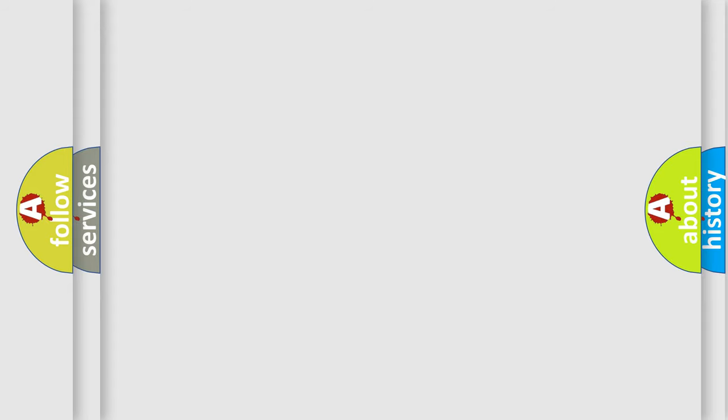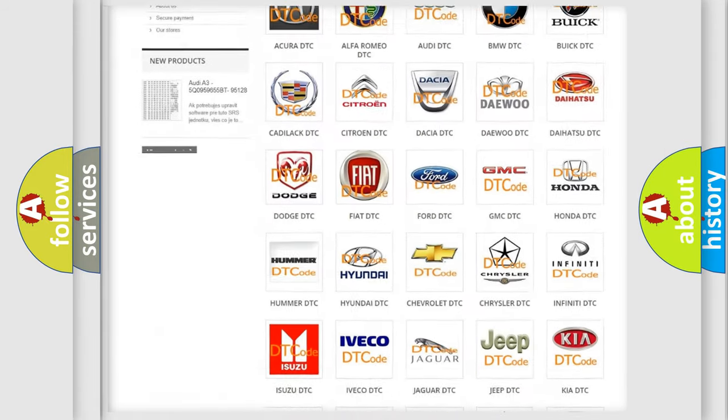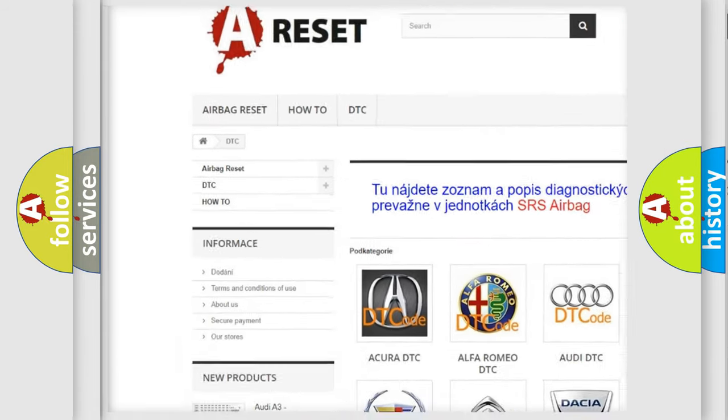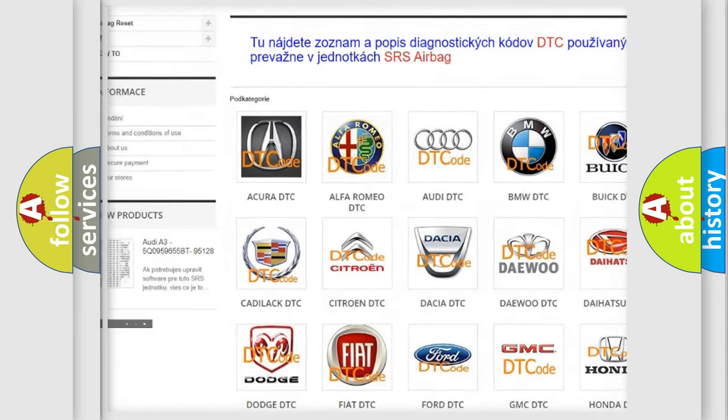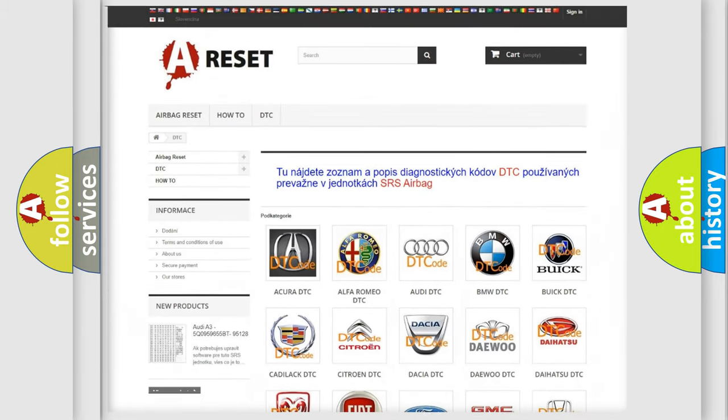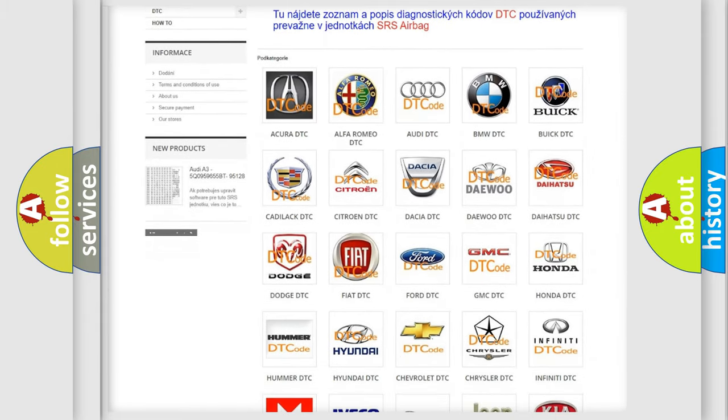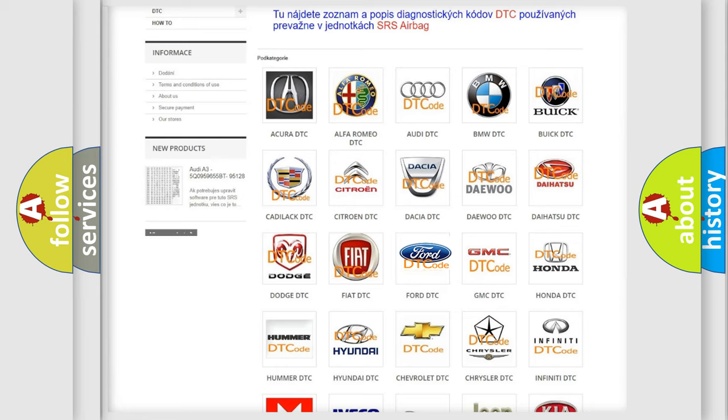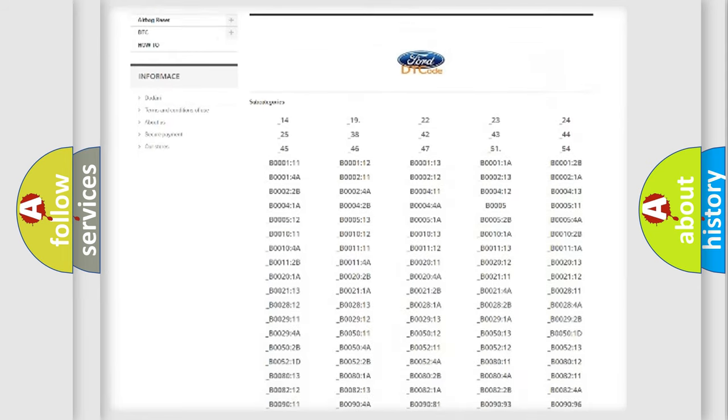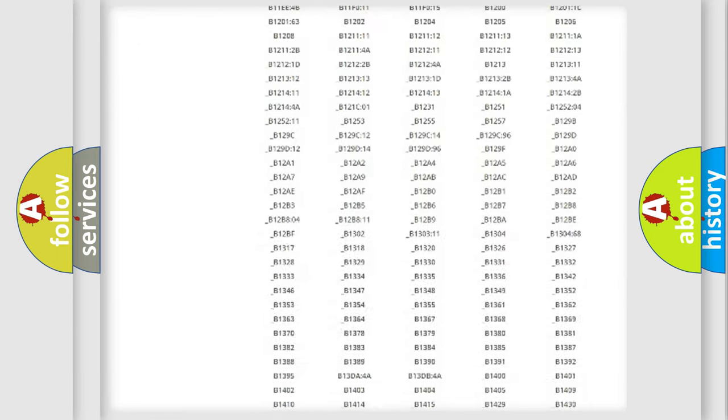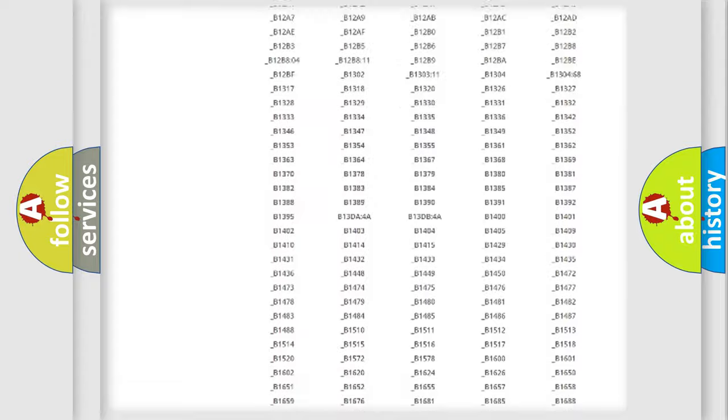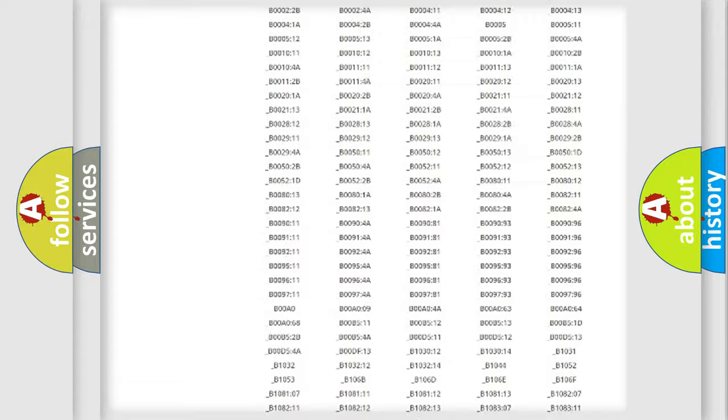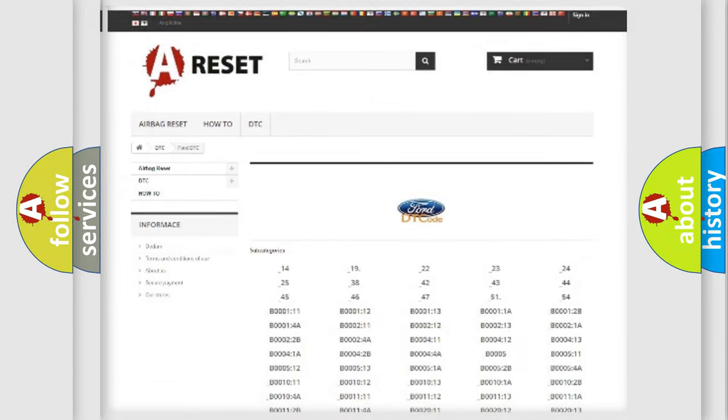Our website airbagreset.sk produces useful videos for you. You do not have to go through the OBD2 protocol anymore to know how to troubleshoot any car breakdown. You will find all the diagnostic codes that can be diagnosed in Infinity vehicles, and many other useful things.